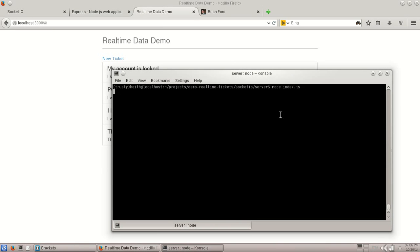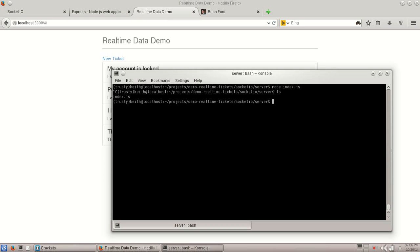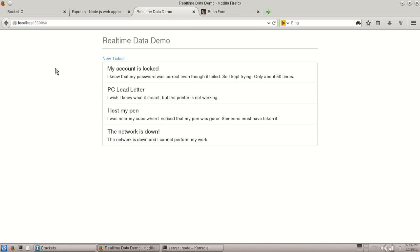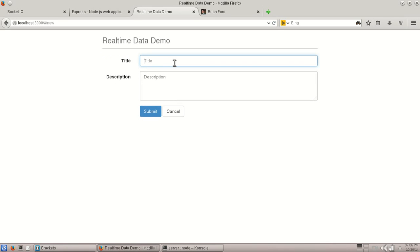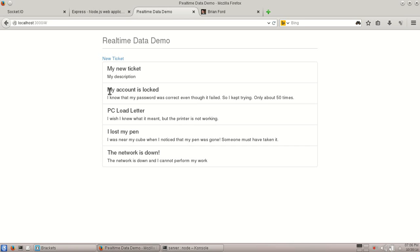So I have my Node server up and running already. I have just a simple index file. I have it listening on port 3000. So as we can see here, I have some sample data. Go ahead and add my new ticket, my description. Hit submit. And as you can see, it adds it here.